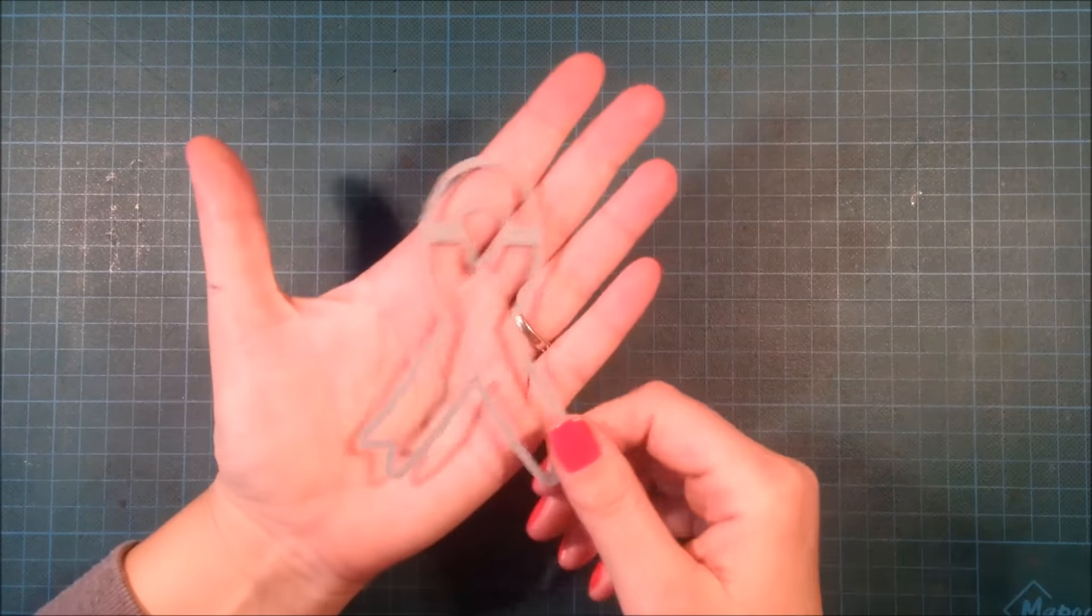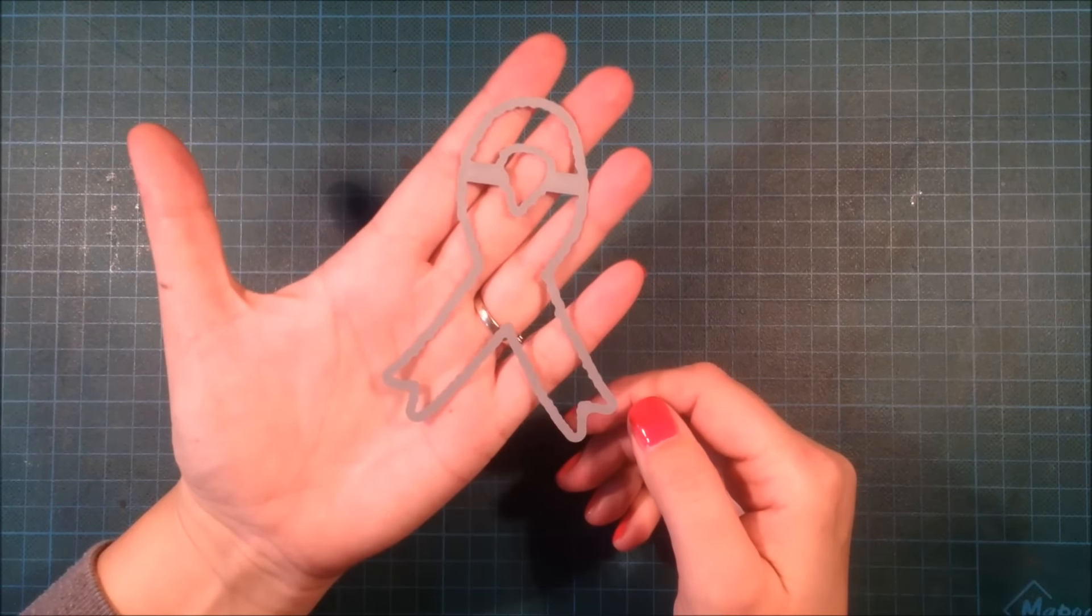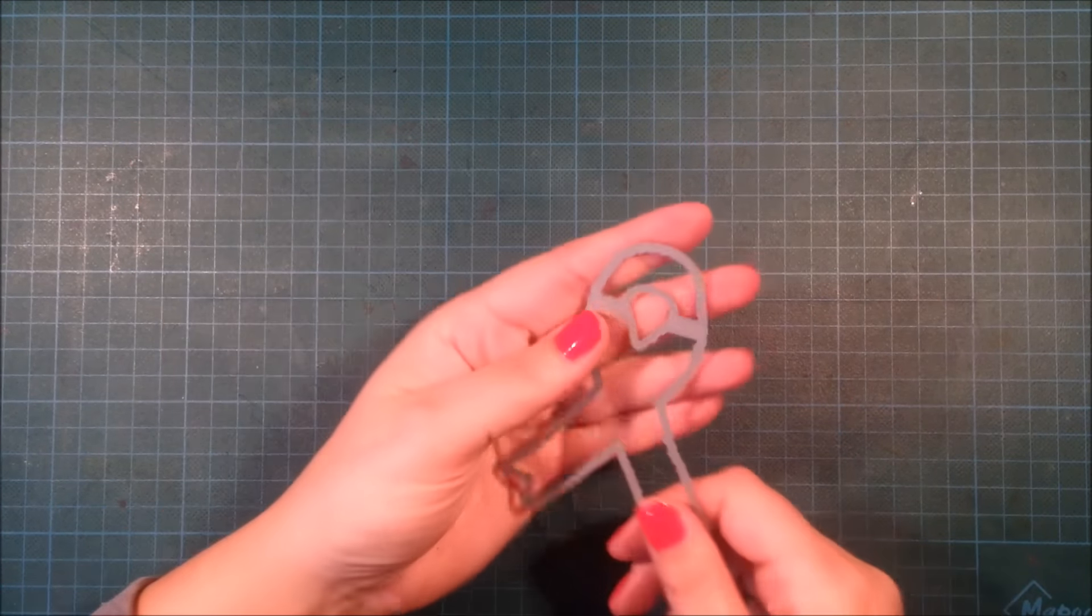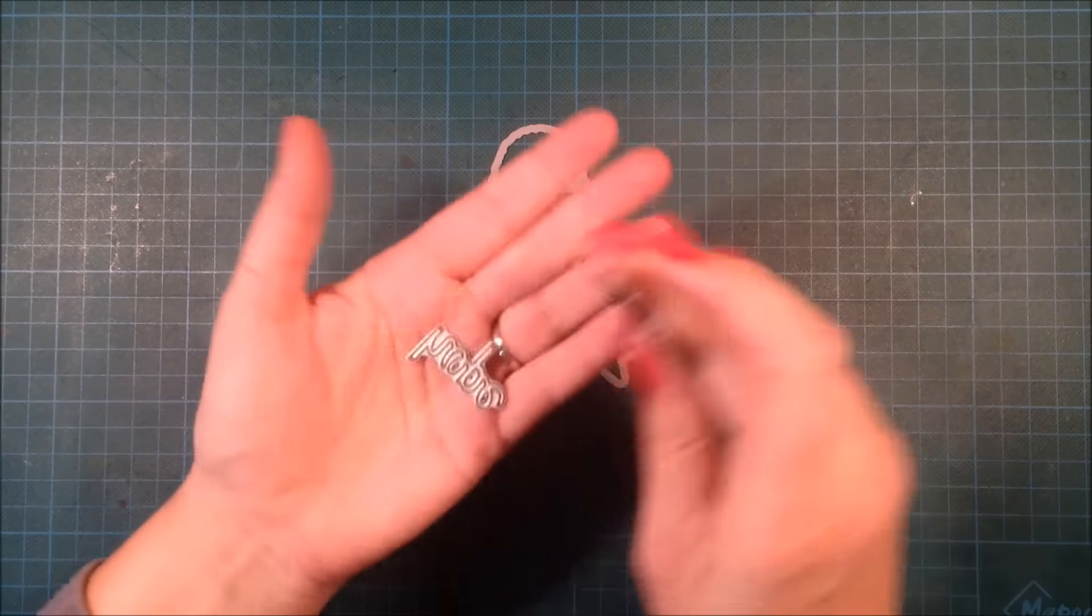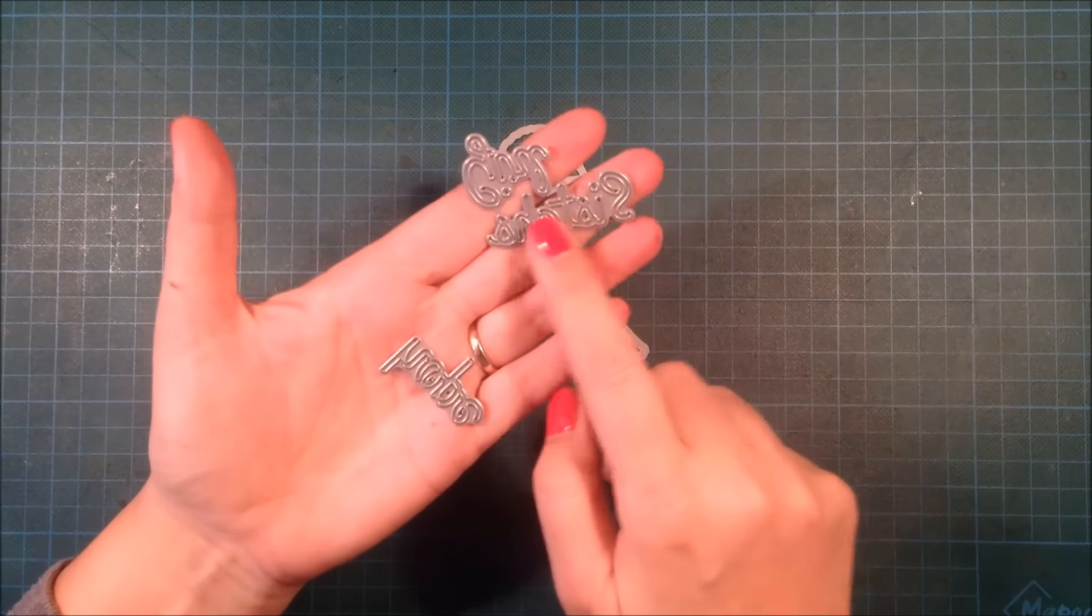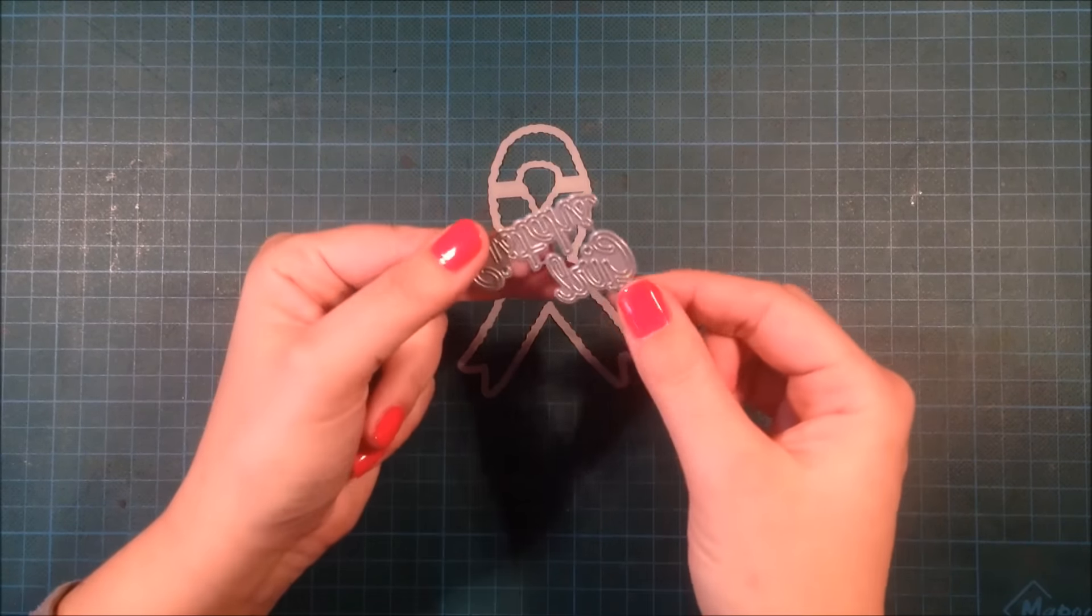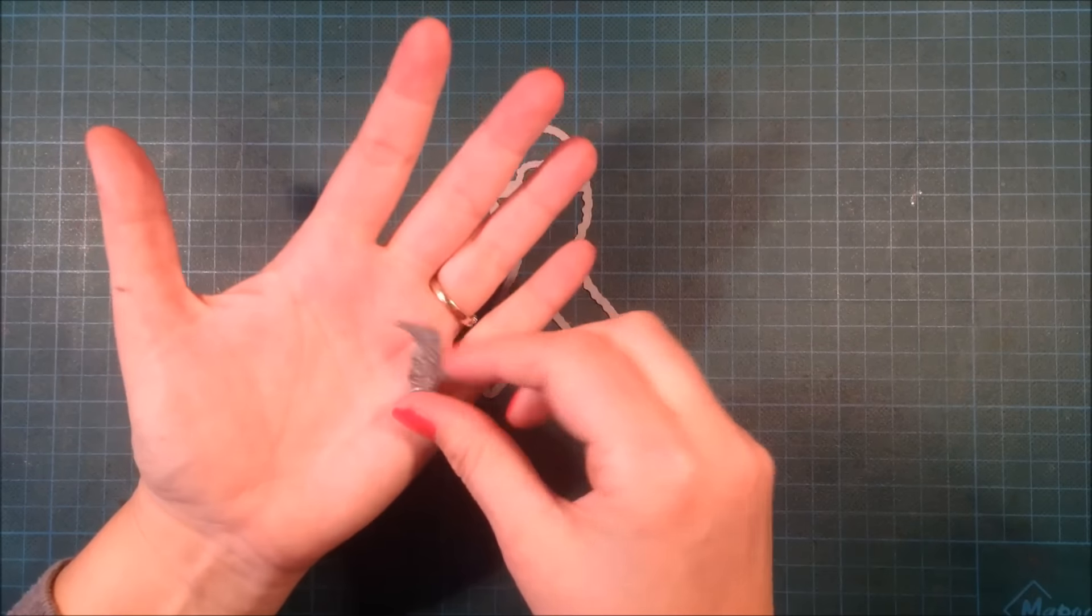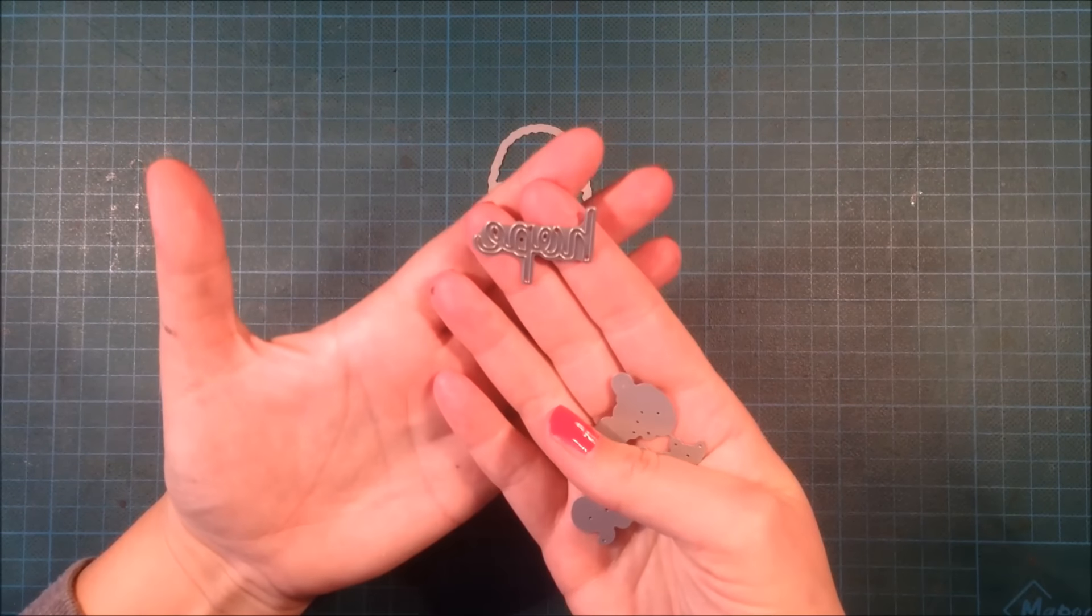Together with these stamp sets there are some dies. You have this ribbon die and you also have three word dies: sister, girl, and hope is the last one.